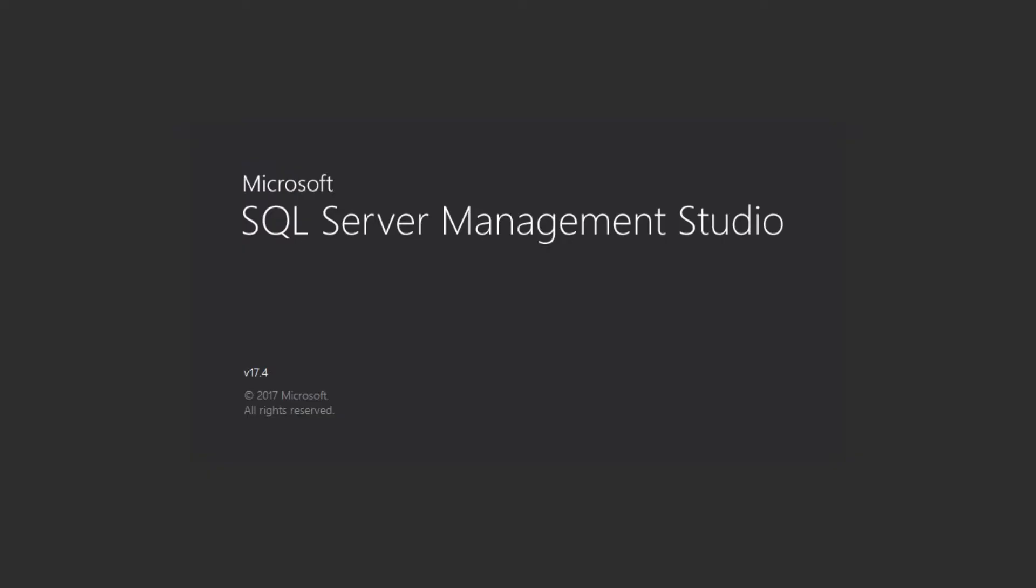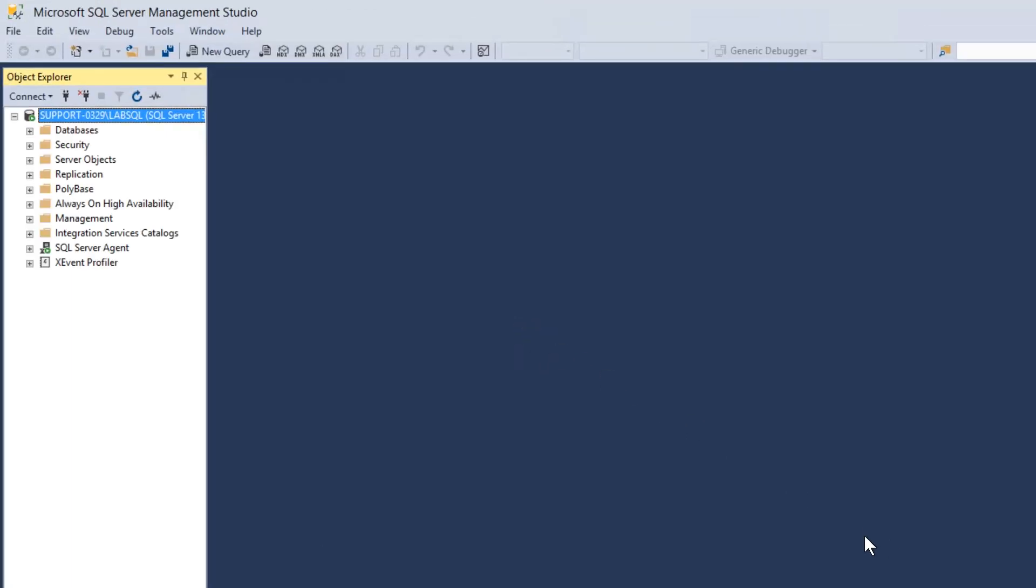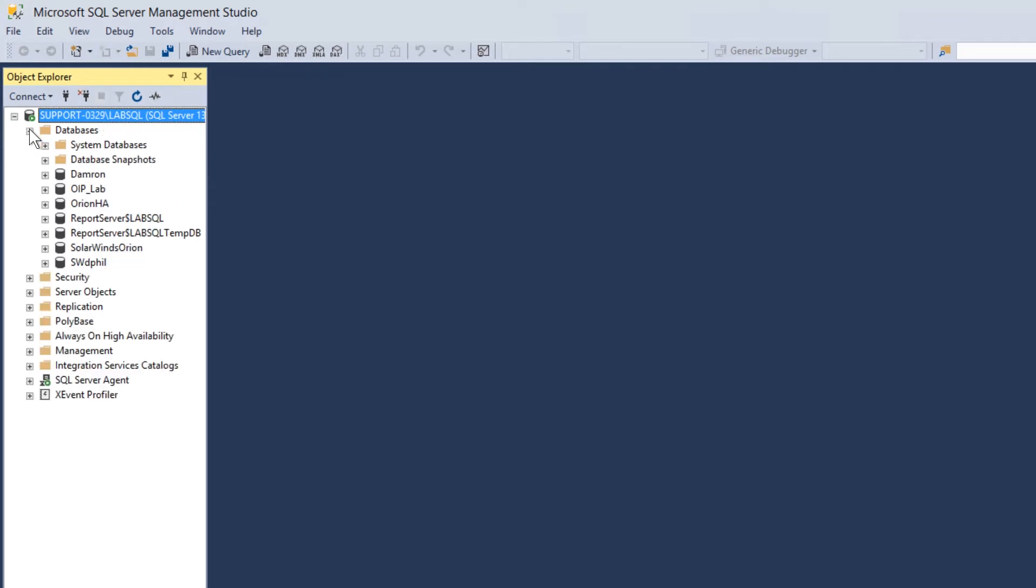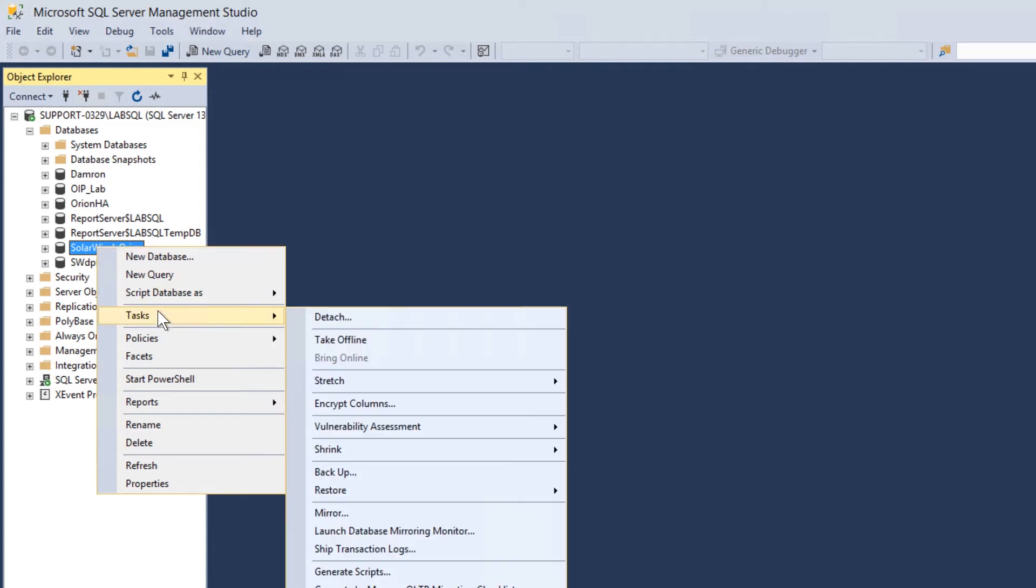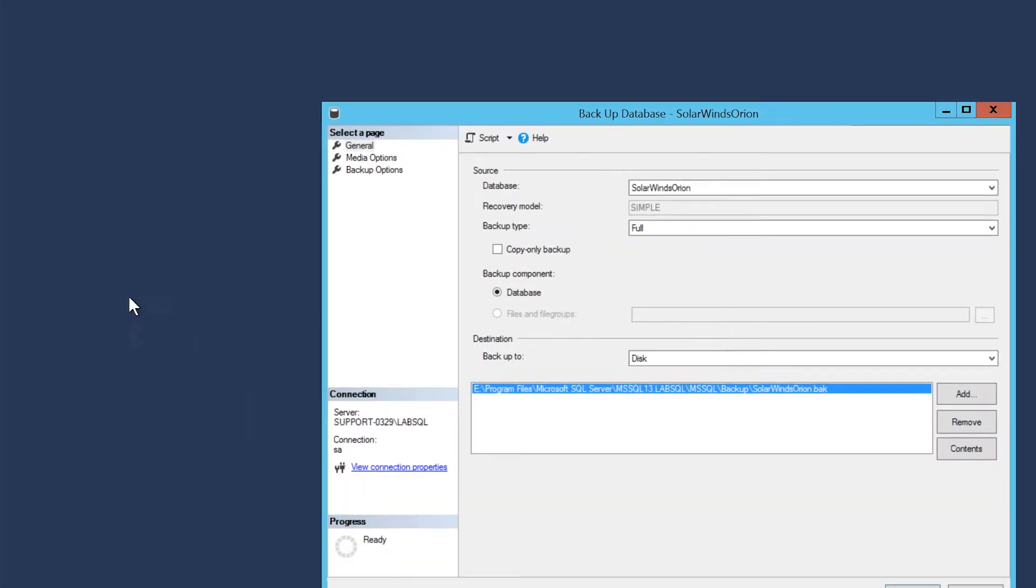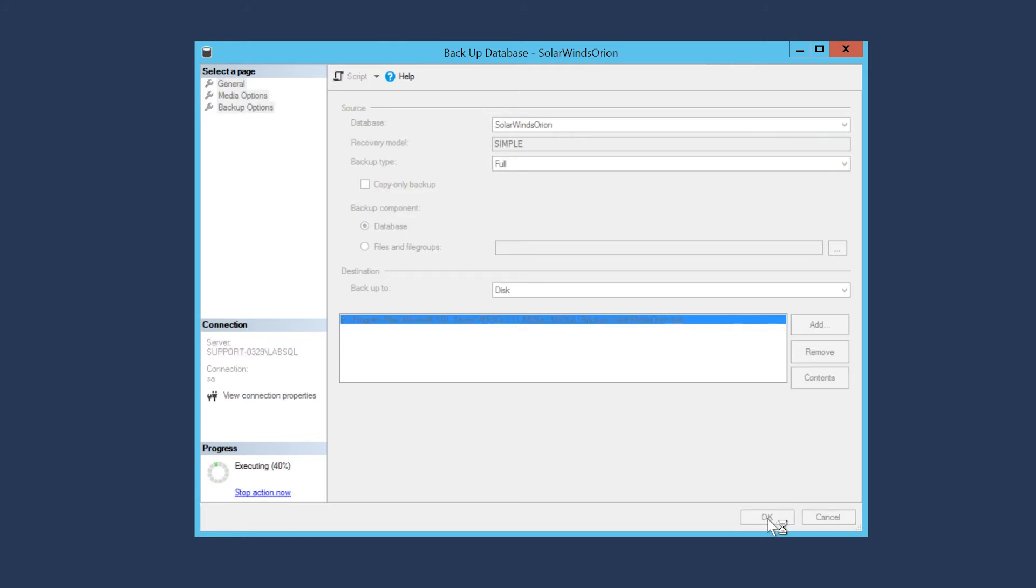Open the SQL Management Studio Express on the Orion SQL server using your Windows credentials. From the Object Explorer, expand Databases and locate the SolarWinds Orion database. Right-click on the Orion database and select Tasks, then Backup. Create a full backup of your SolarWinds SQL database.